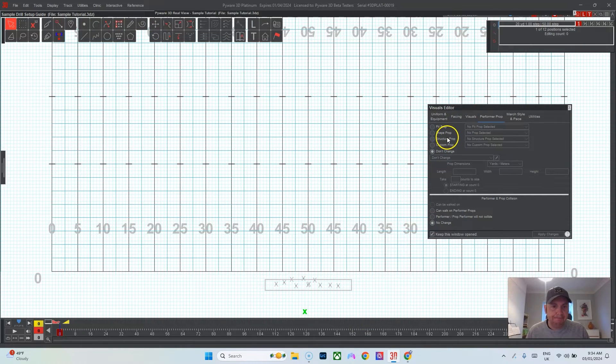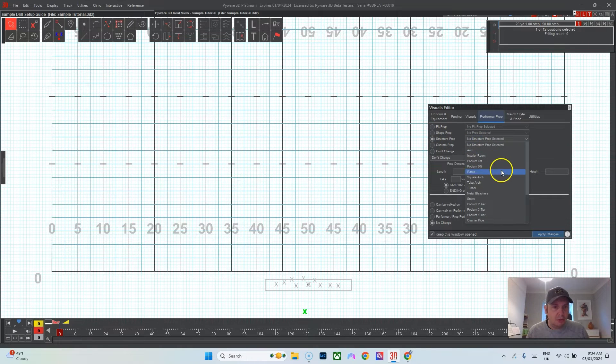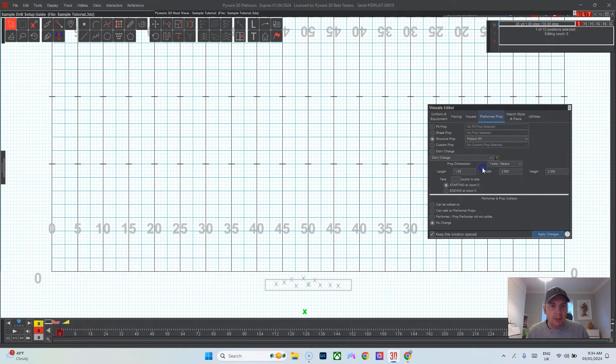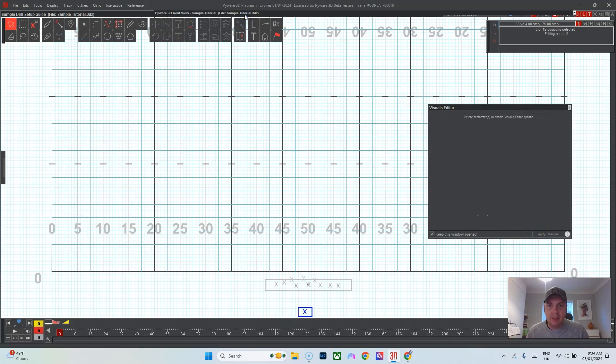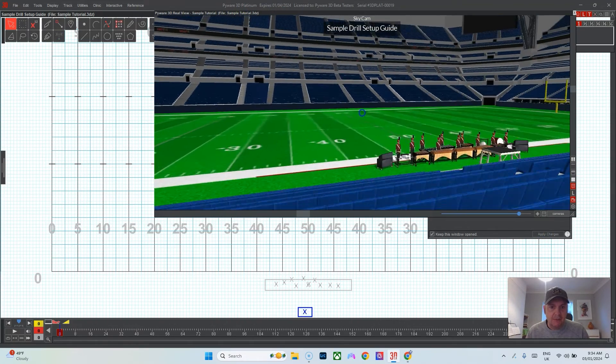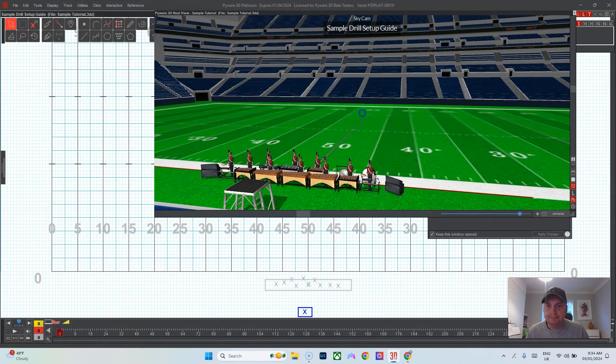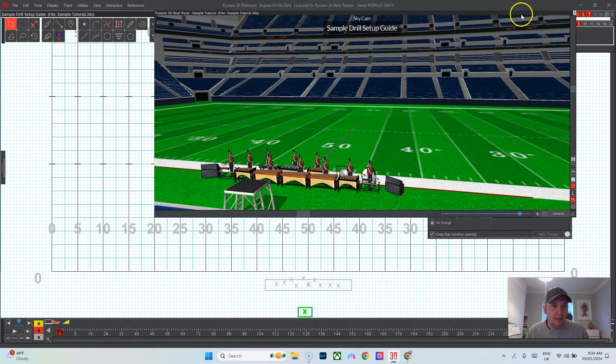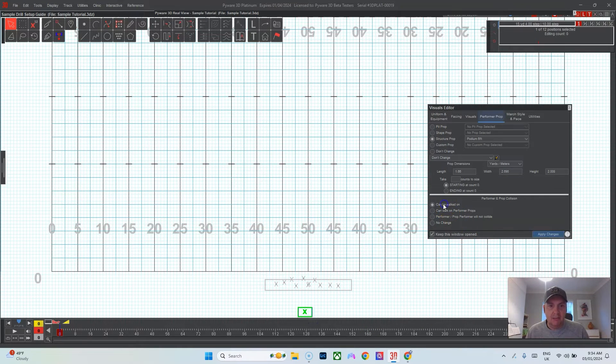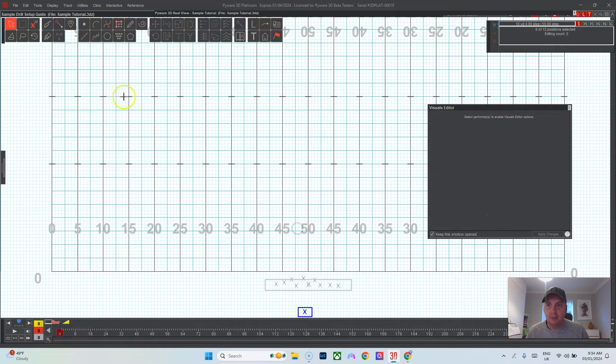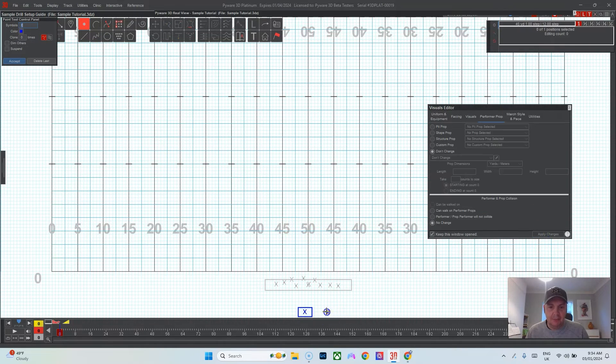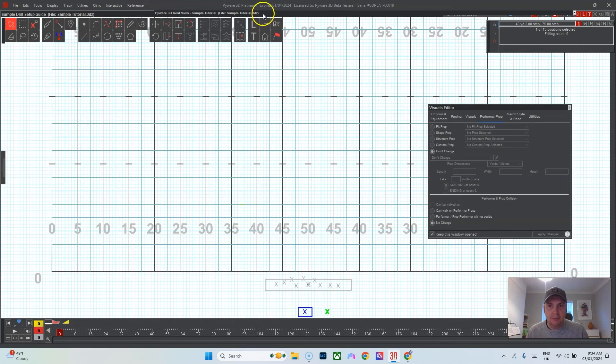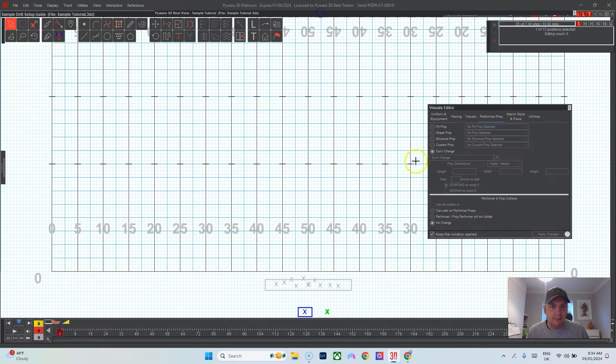I'll make another performer right in front of the front ensemble, maybe bring them down about six steps from the front ensemble, and I'll turn this into a structure prop. I believe it is a podium six feet, apply. Now we've got a nice podium in front of the front ensemble. We're going to make that select it again and then make that can be walked on in the visuals editor.